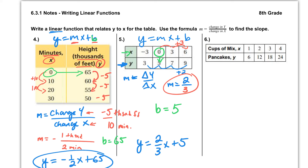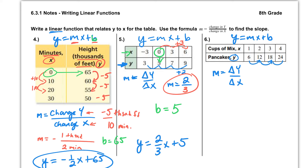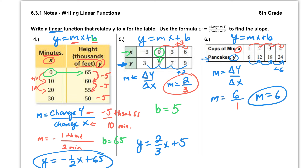One last example: writing the linear function for this table in y equals mx plus b form. Finding slope first — change in y over change in x. Our y values go from 6 to 12 to 18, so we're going up by 6. Change in y is positive 6. Note that even though the y value is on the bottom of our table, it goes on top of the fraction. For change in x, we're going up 1, 2, 3, 4 — increasing by 1 every time. So our slope is 6 over 1, which simplifies to 6. Including labels, that's 6 pancakes per cup.